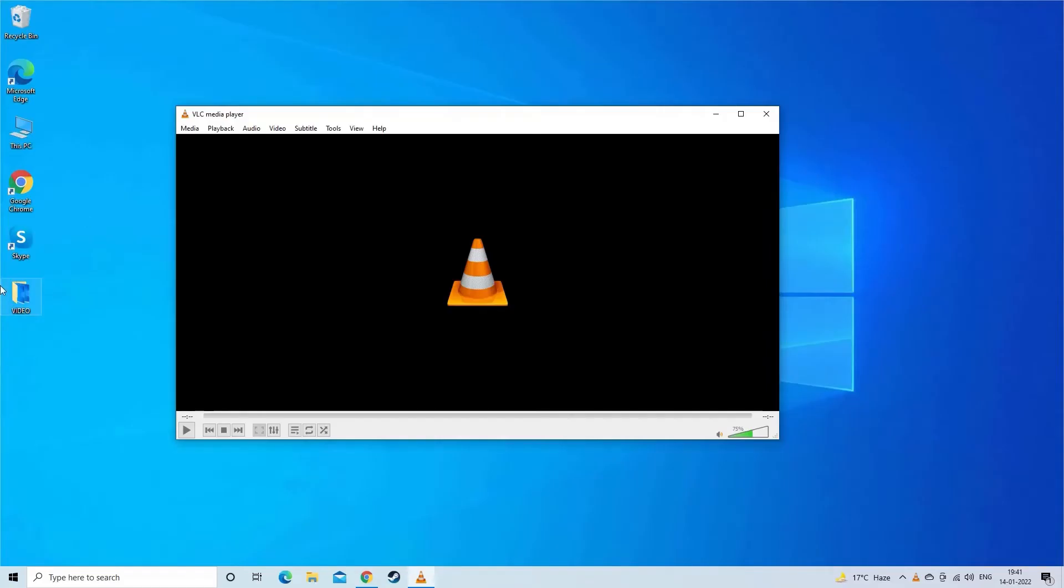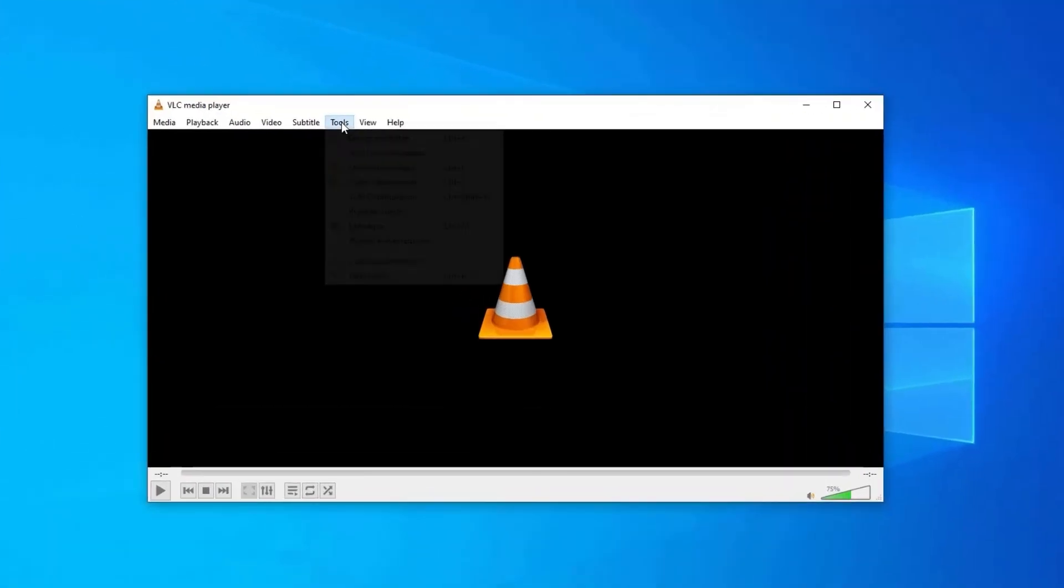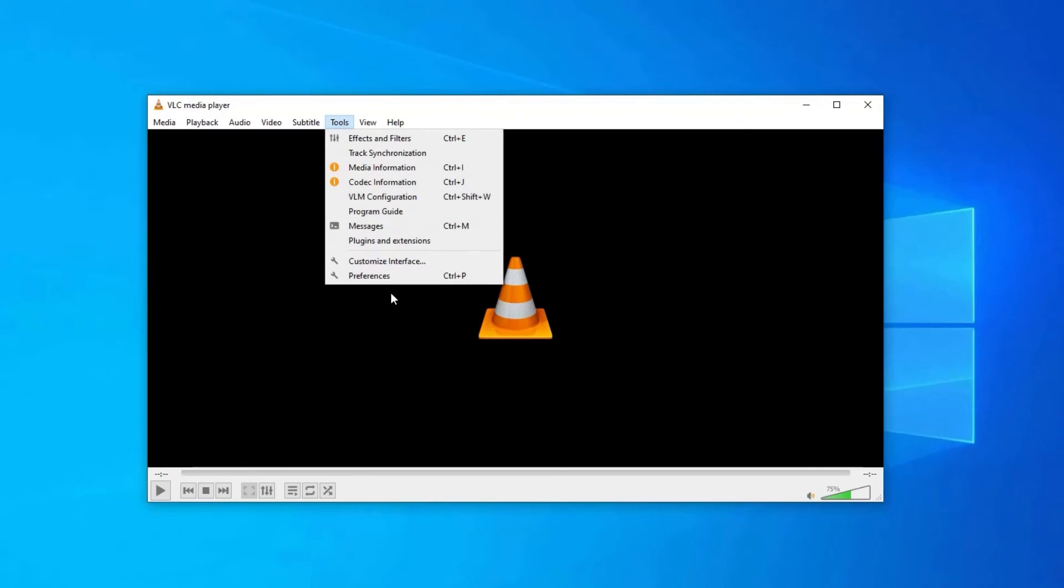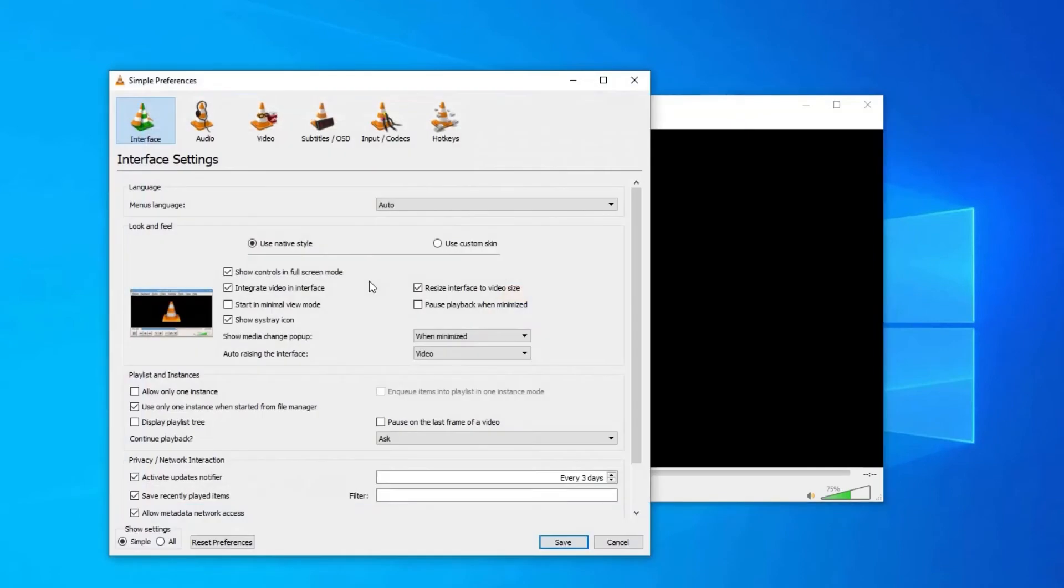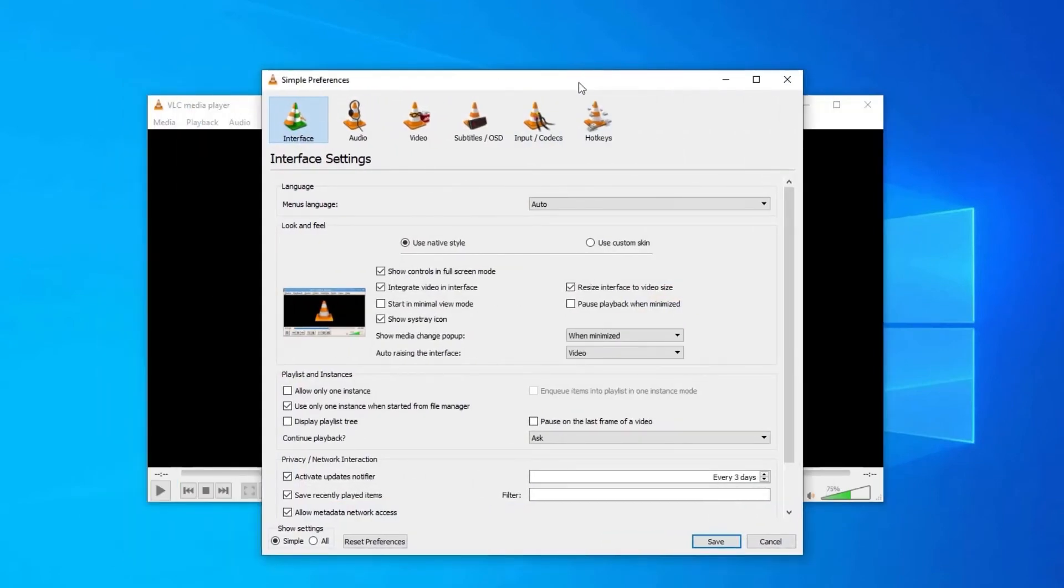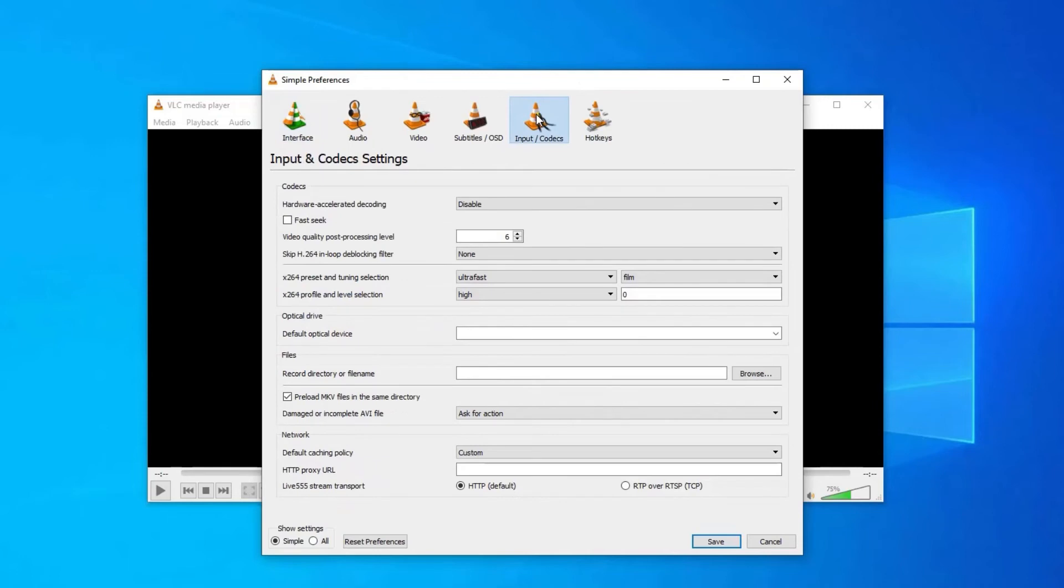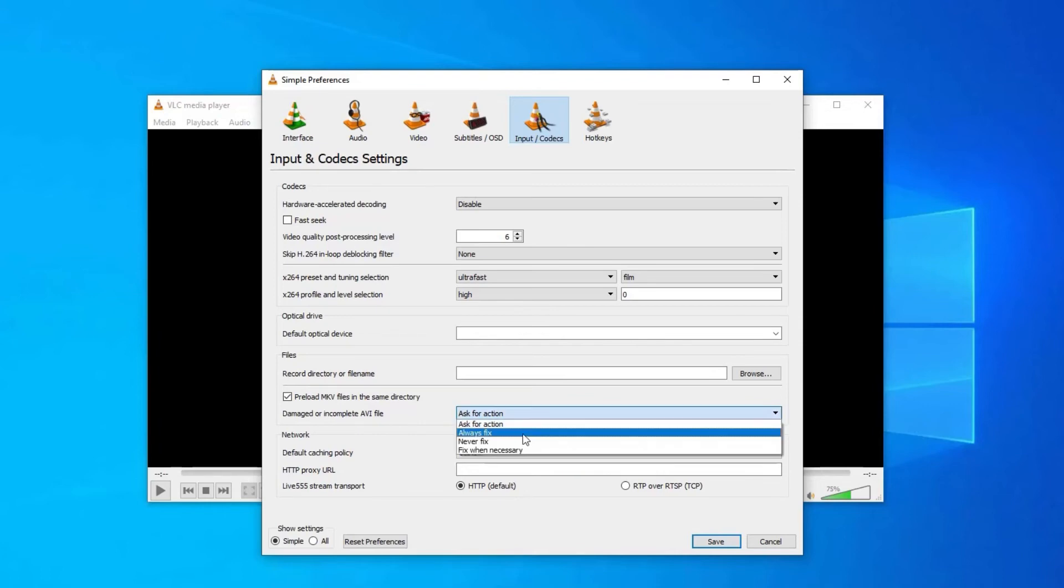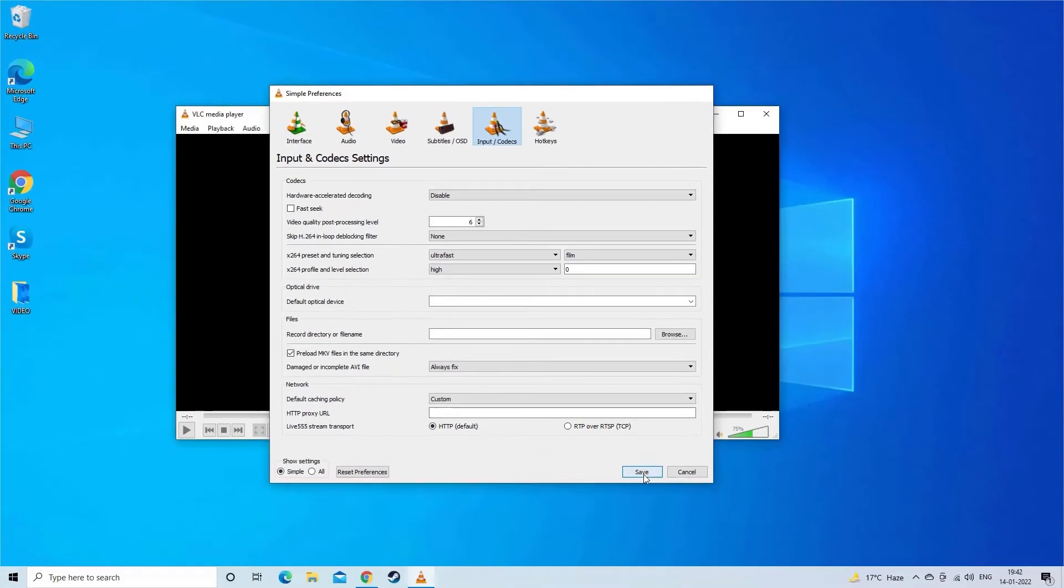After this tap on preferences. Next, go to input slash codecs. Then scroll down and find damaged or incomplete AVI files. Choose always fix option there. Select save.